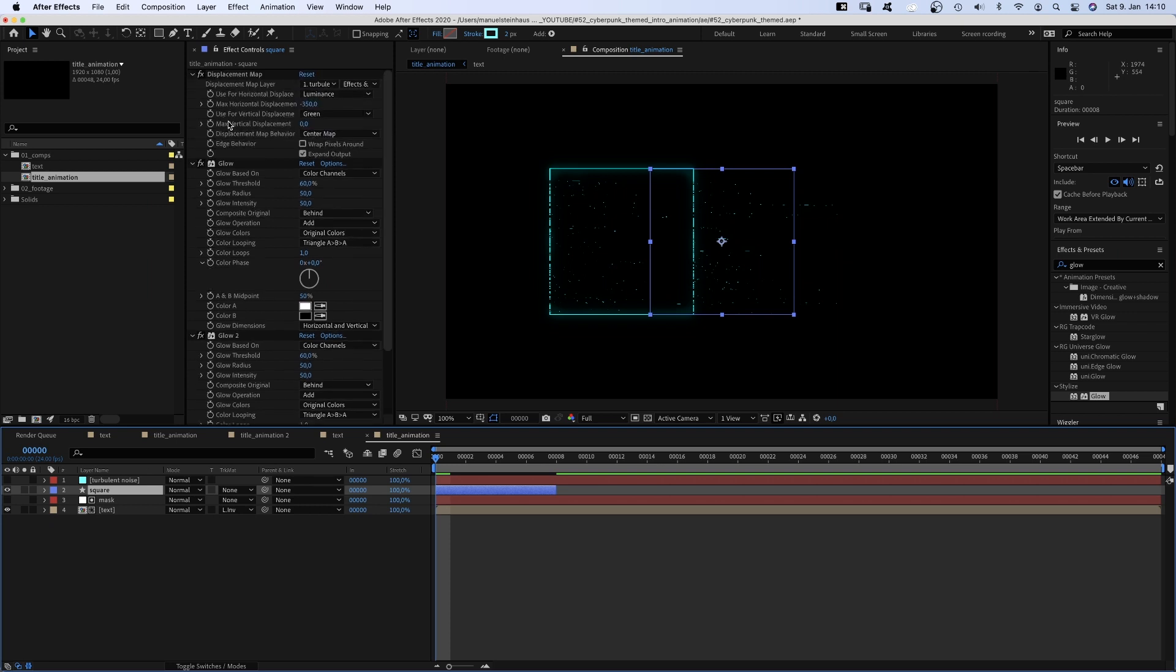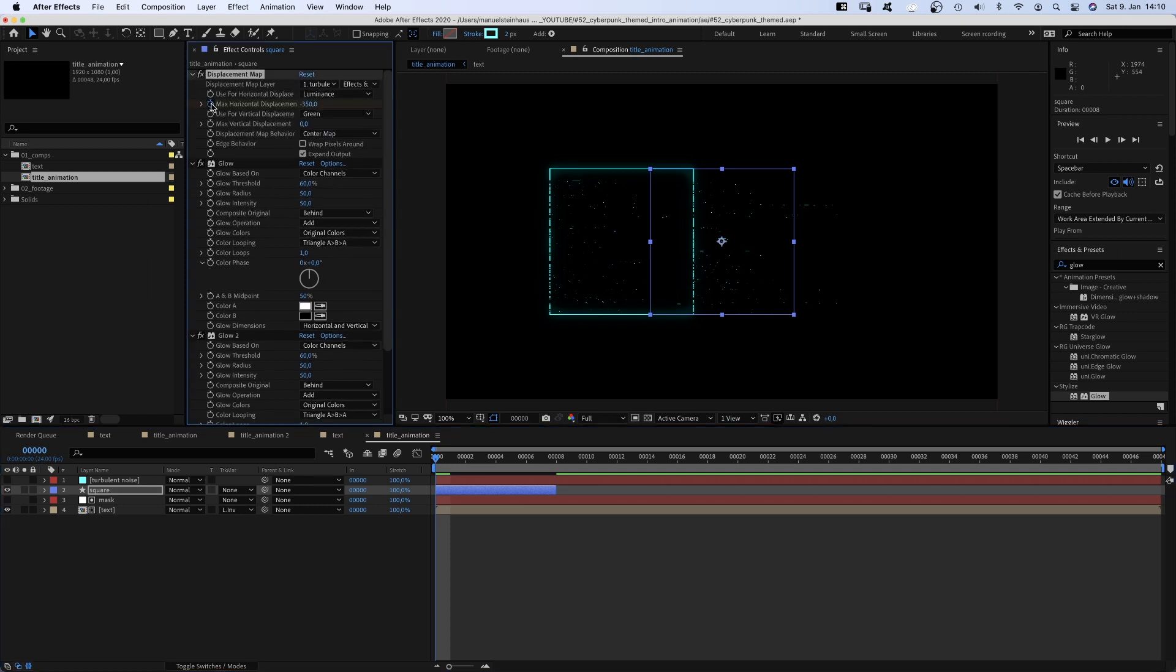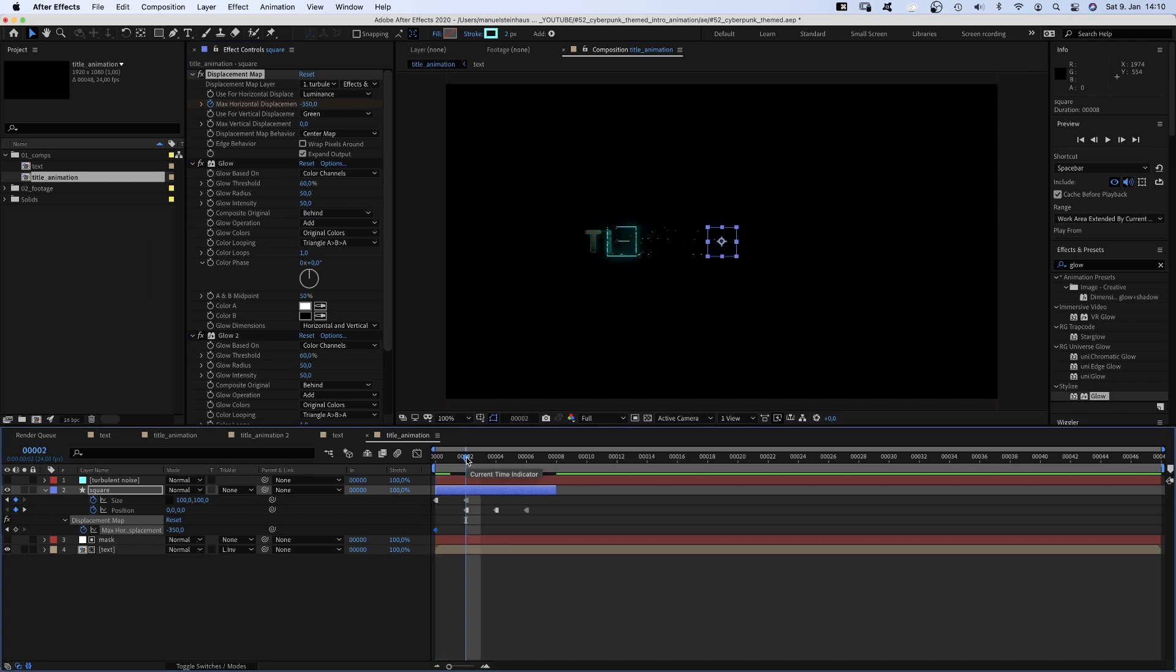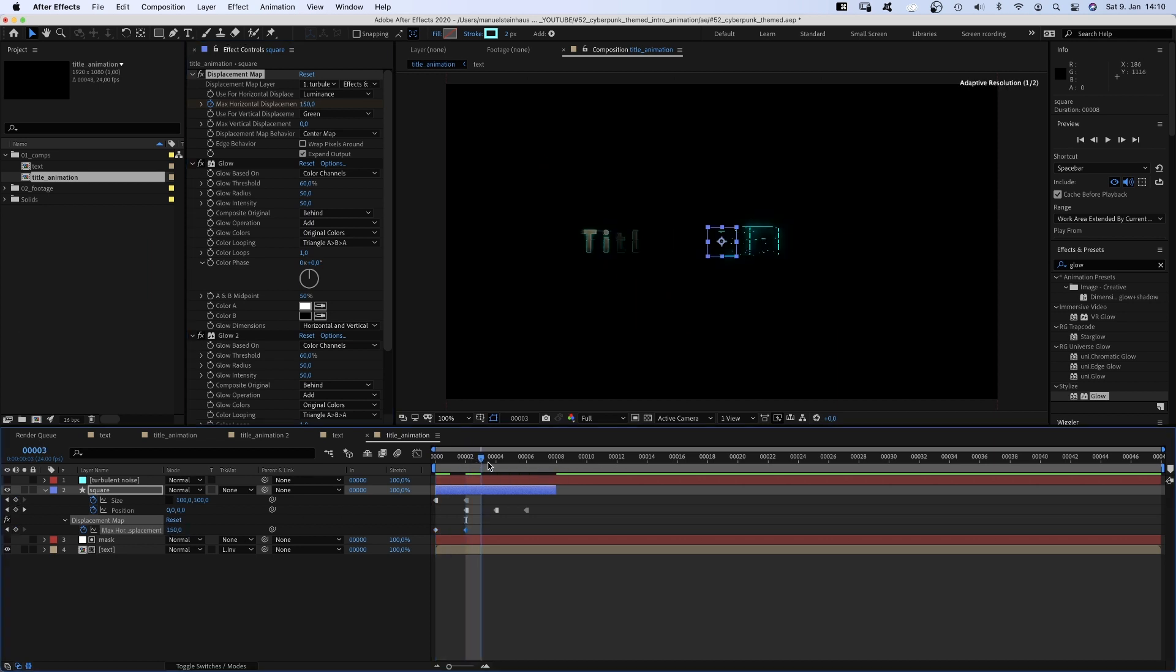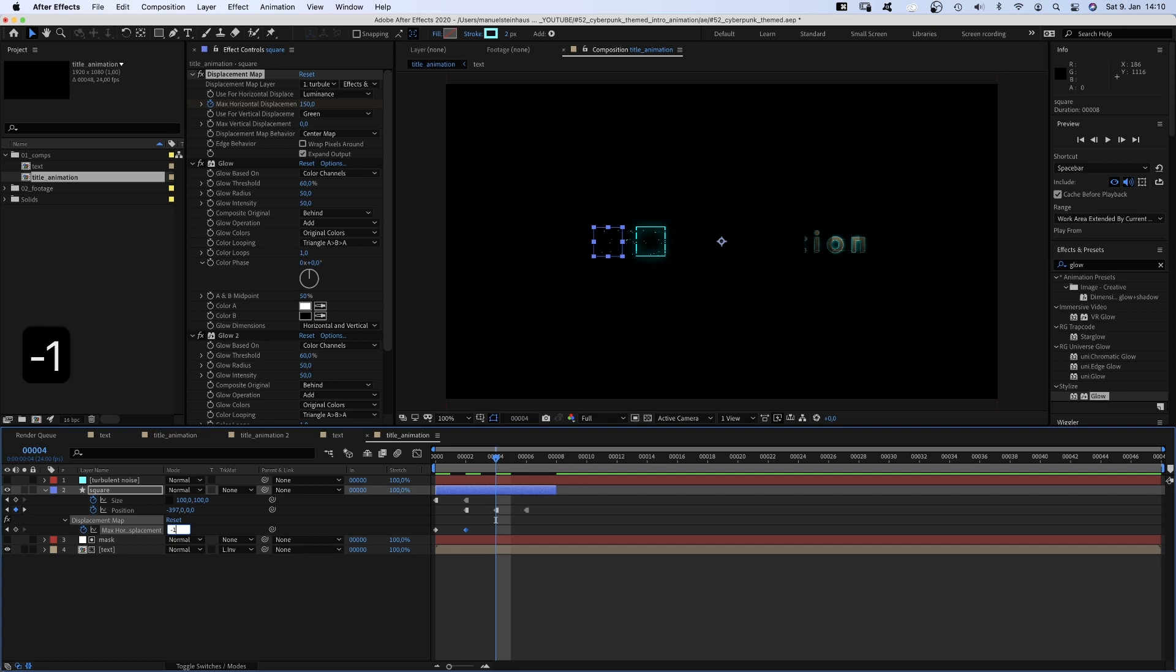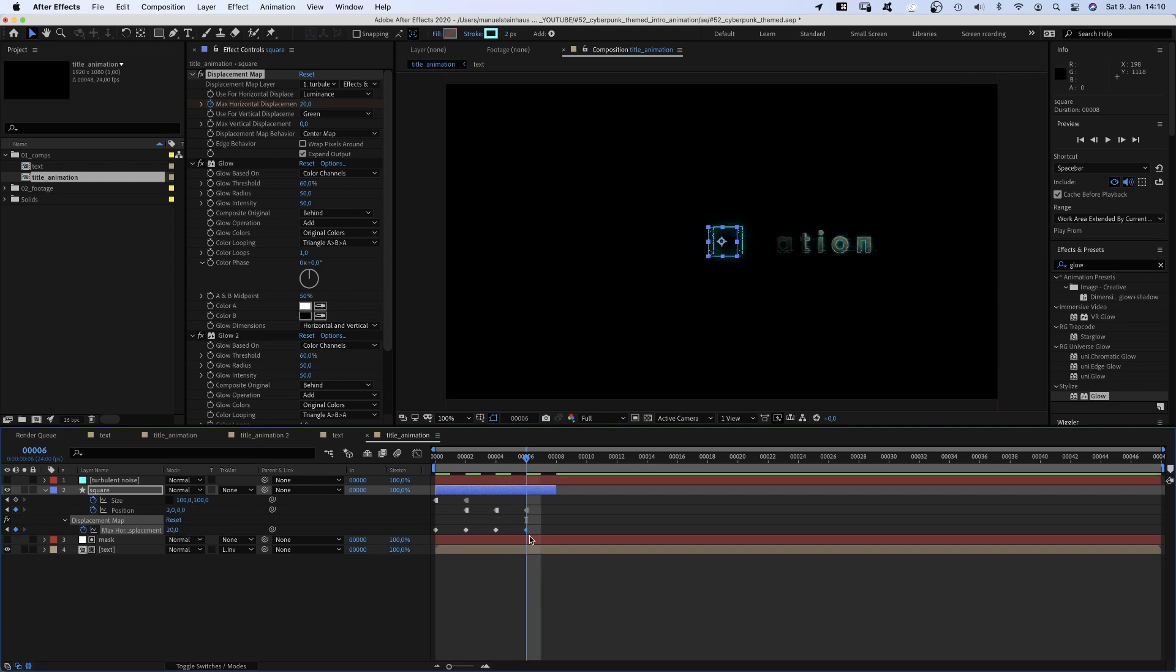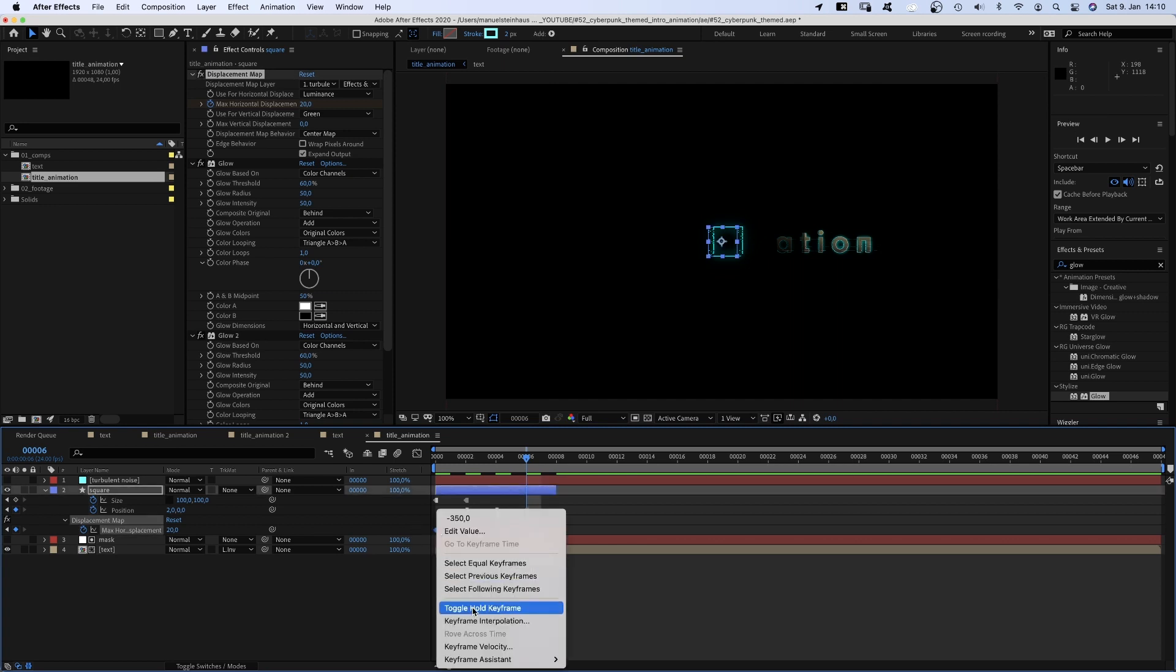We set a keyframe for horizontal displacement and press U to see all keyframes in the timeline. Then go to 2 frames, set it to 150. At 4 frames, minus 100. At 6 frames, maybe 20. Again, we turn all keyframes into toggle hold keyframes.